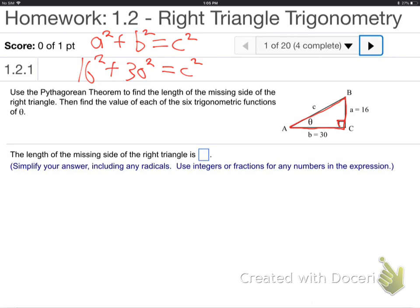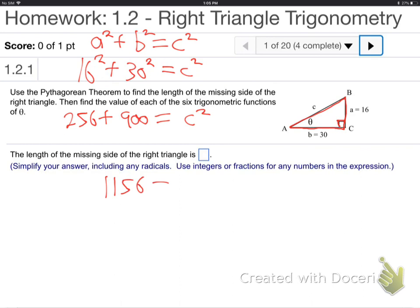Let's work this thing out. You guys have a calculator? 16 squared? 256. 30 squared would be 900 — just 30 times 30. 16 times 16. Add those up. What do you get? 1156.